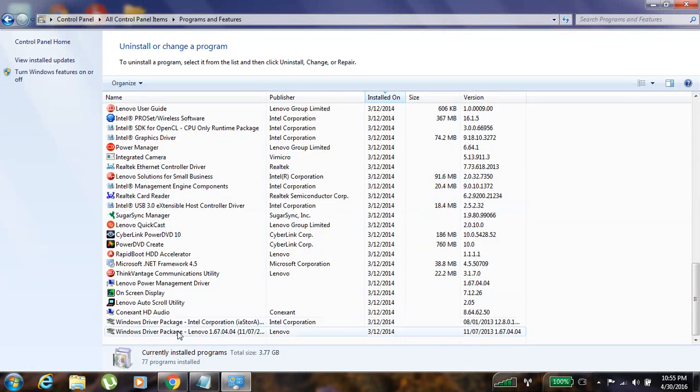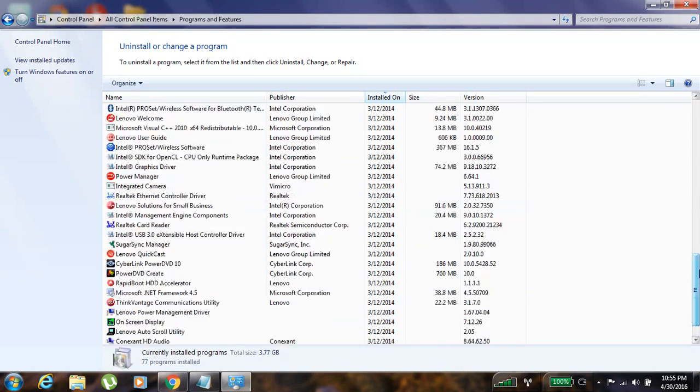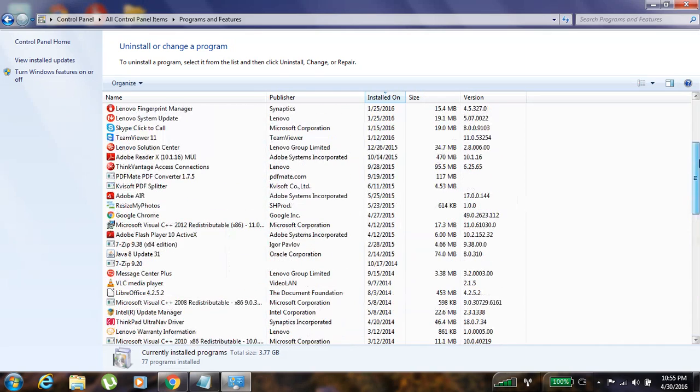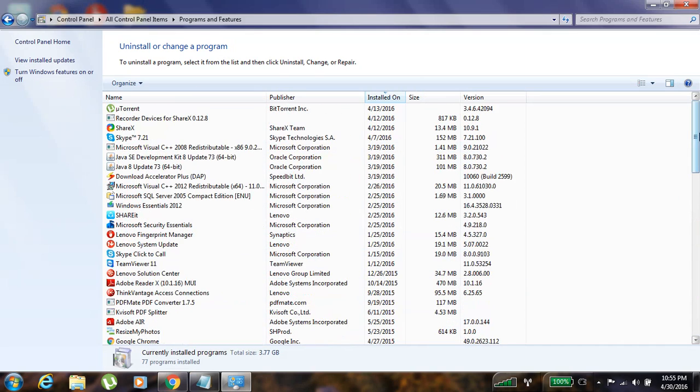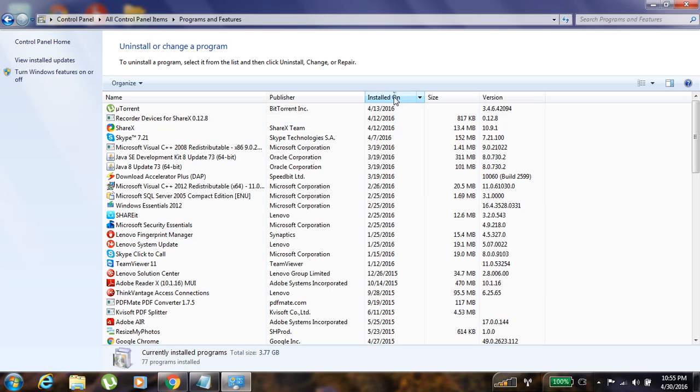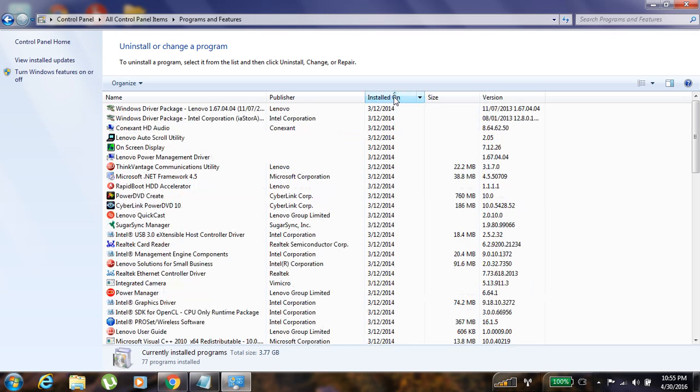You can see the applications over here. Now if you need to find out the new application or the old one, you just want to click on 'Installed On'. When you are clicking it is getting sorted